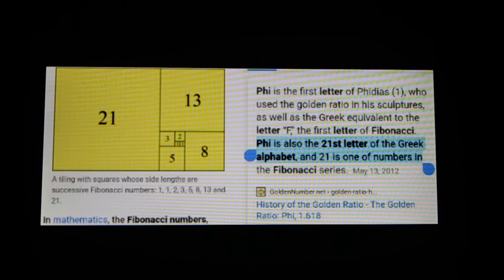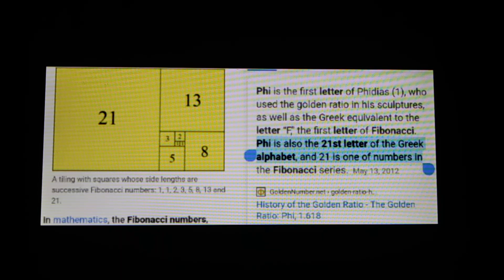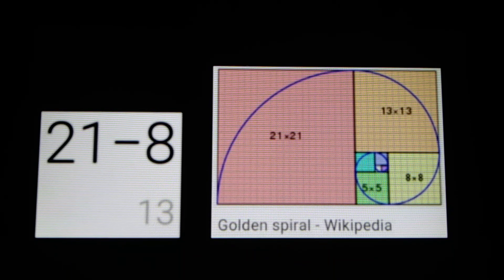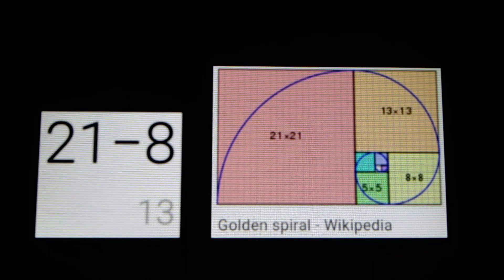But what about phi — as in Fibonacci? Phi is the 21st letter of the Greek alphabet. 21 has a relationship with 8: 21 happens to be the 8th Fibonacci number, if you don't count the 0 — 1, 1, 2, 3, 5, 8 and so on. The 8th Fibonacci is 21. So, 21 and 8.